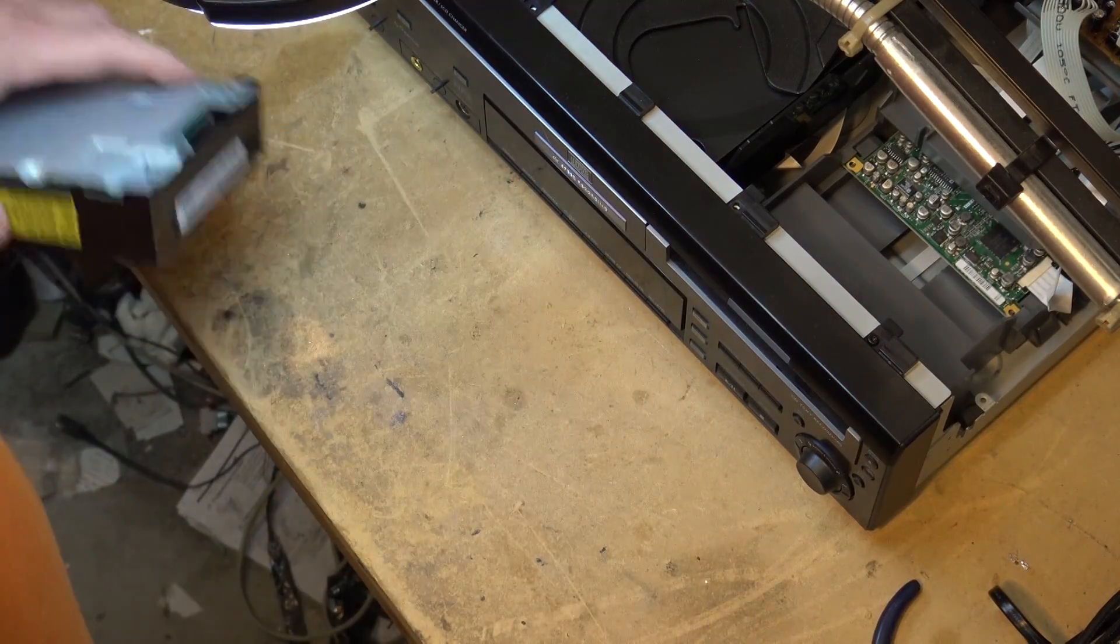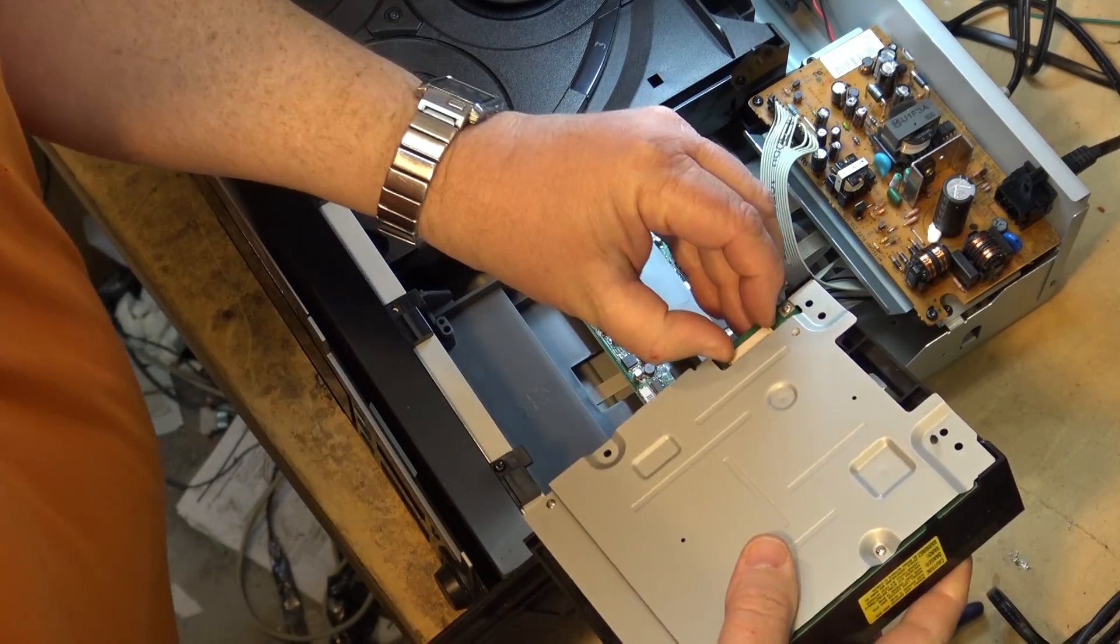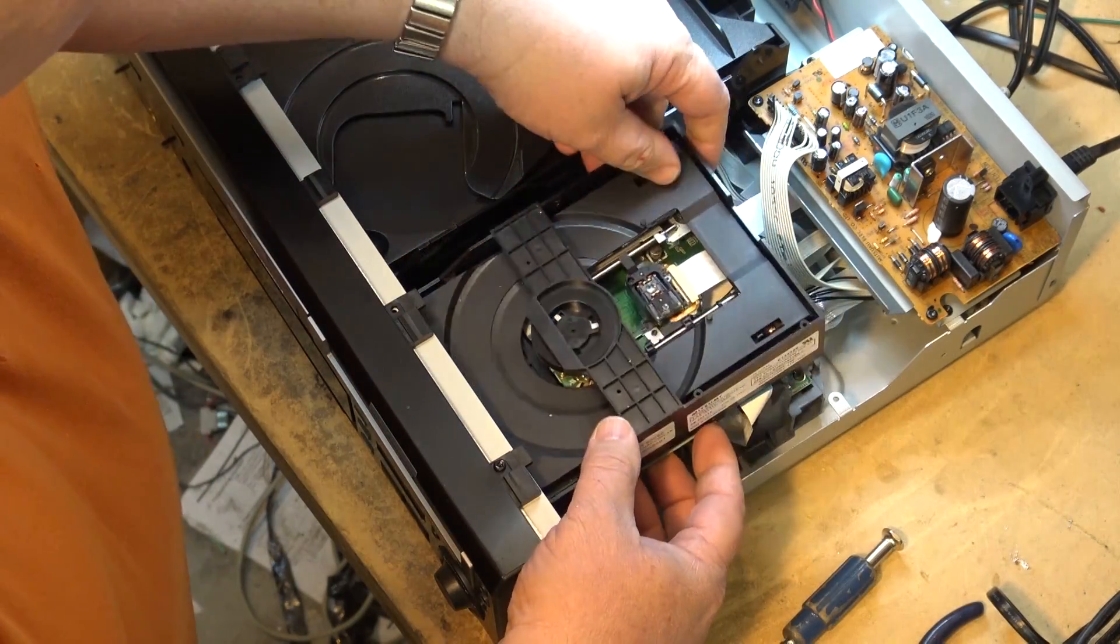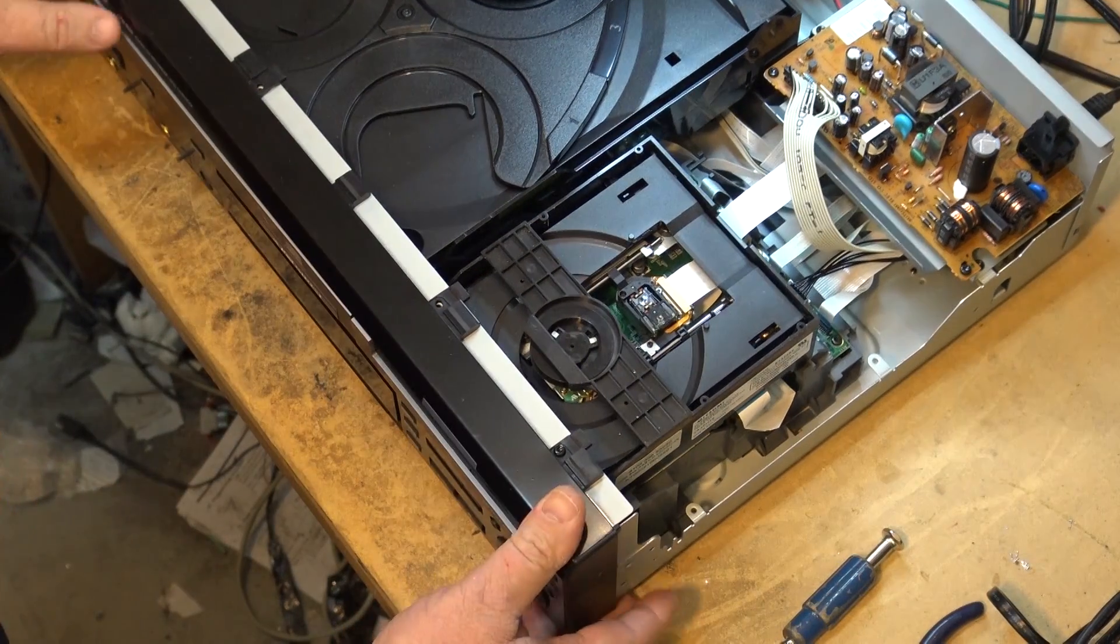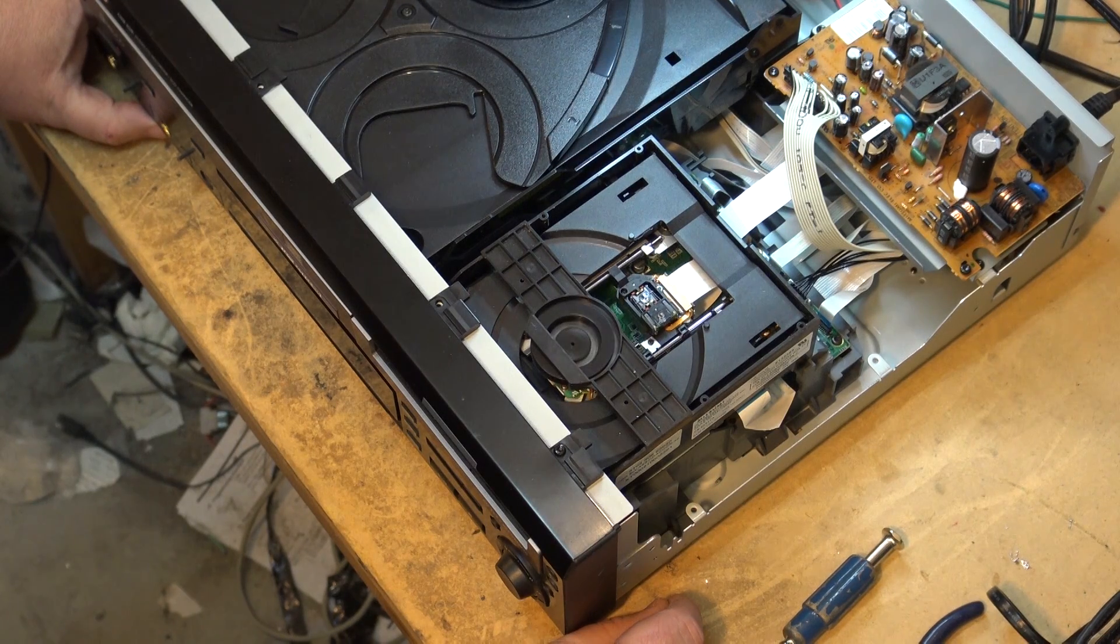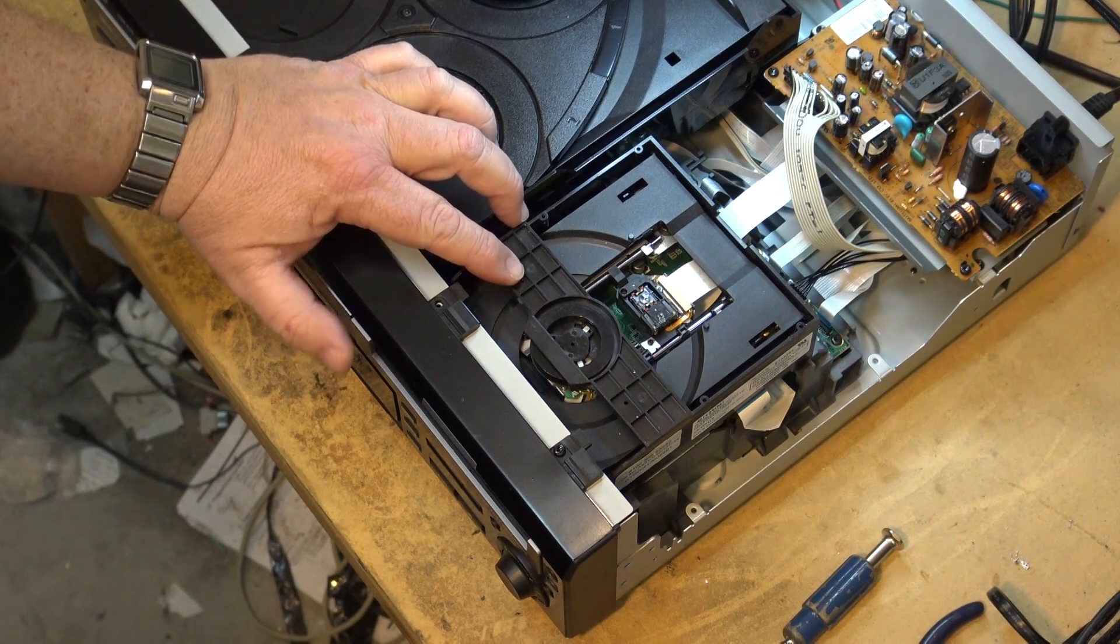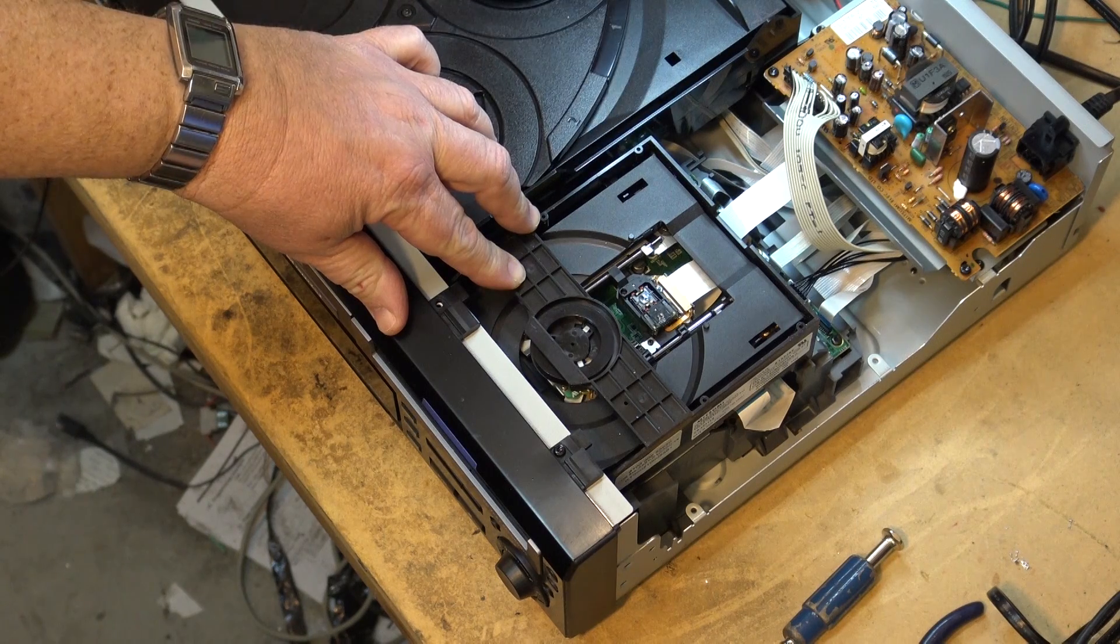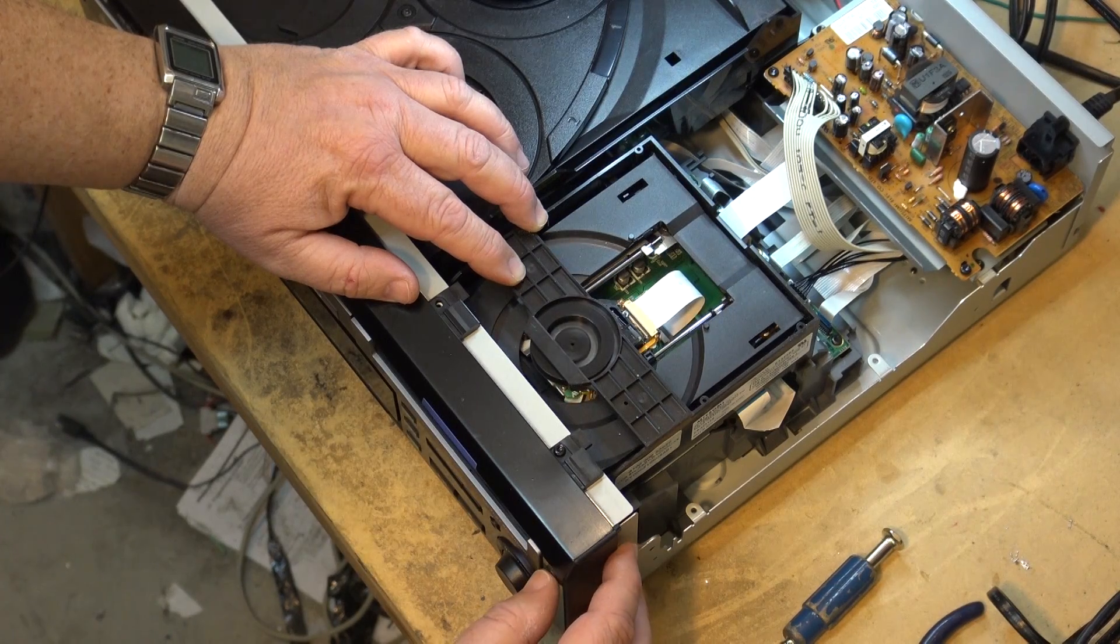So, screws back in. Let's remount the unit. Okay, it's open and it closes.